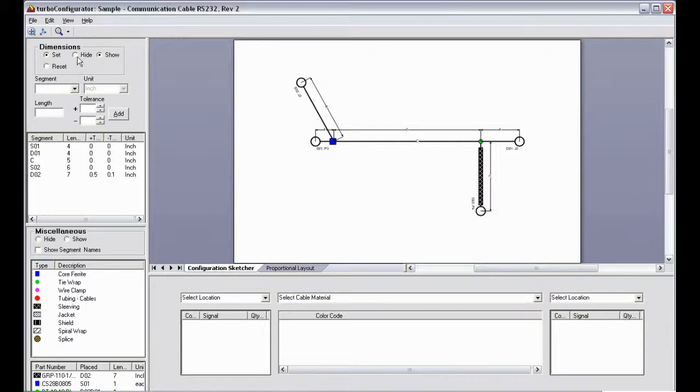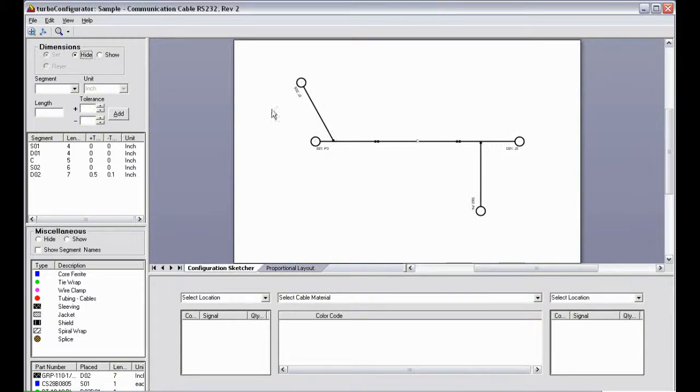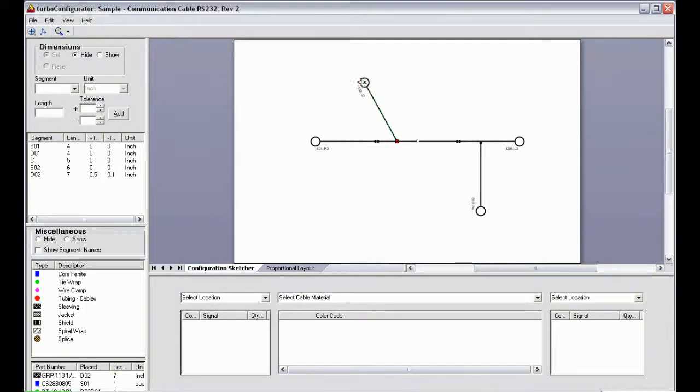First, I'll hide all dimensions on the screen to begin manipulating the branches of the cable assembly, so I can rotate and place them in the positions that I want.